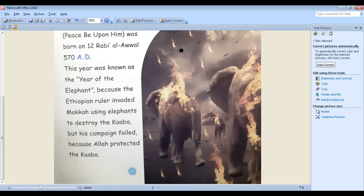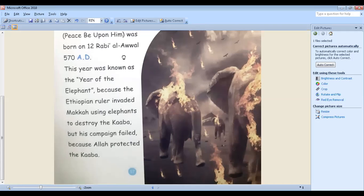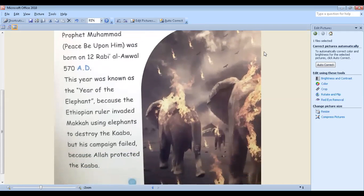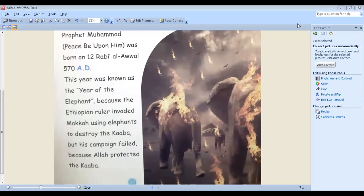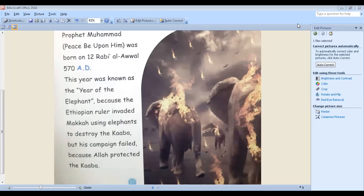They were very small stones and they burned the whole campaign—they burned the whole elephants, the whole people with Abraha. And this attempt was failed because Allah protected the Kaaba from Abraha. This is what happened. Do you hear me?